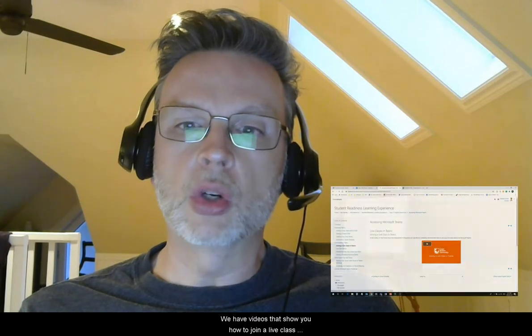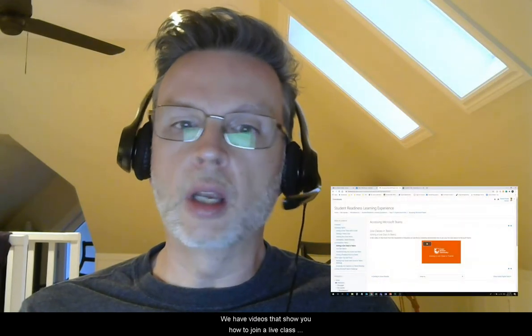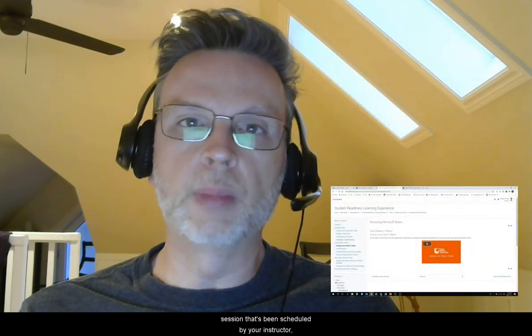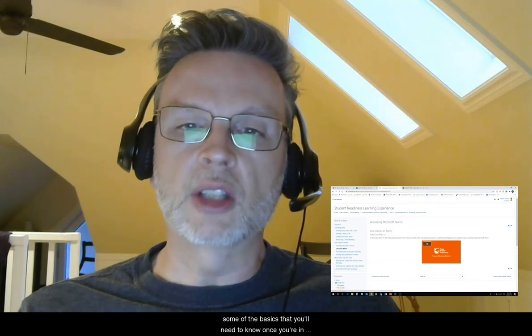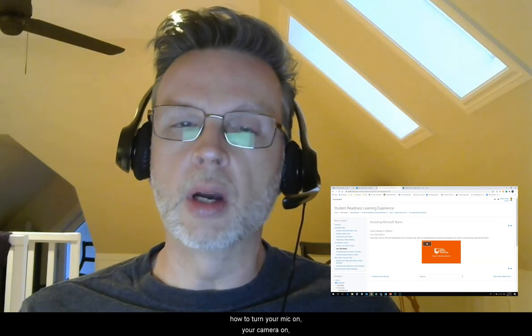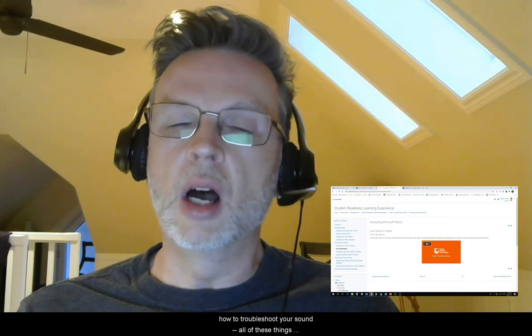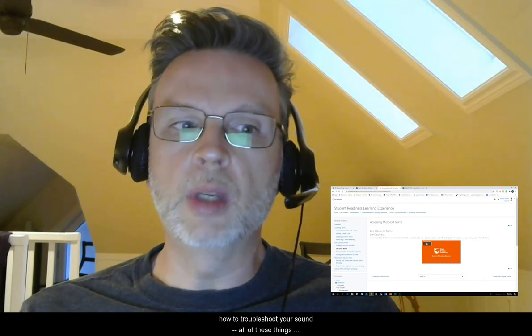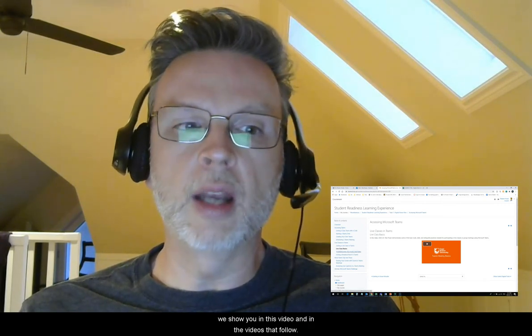We have videos that show you how to join a live class session that's been scheduled by your instructor, and some of the basics that you'll need to know once you're in a live class session — things like how to mute your mic, how to turn your mic and your camera on, and how to troubleshoot your sound. All of these things we show you in this video and in the videos that follow.